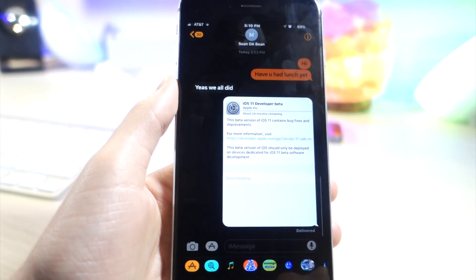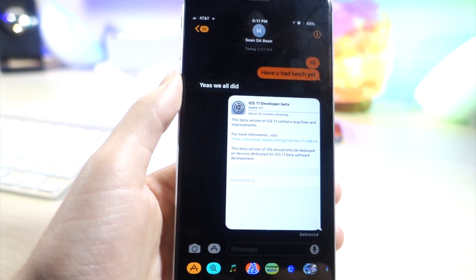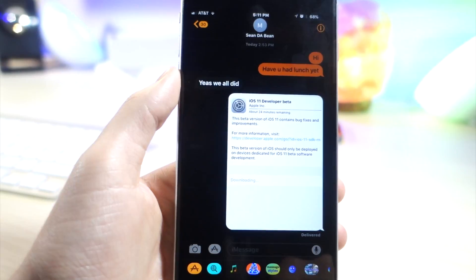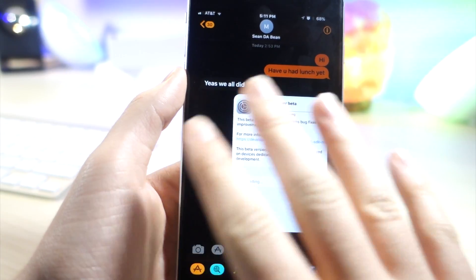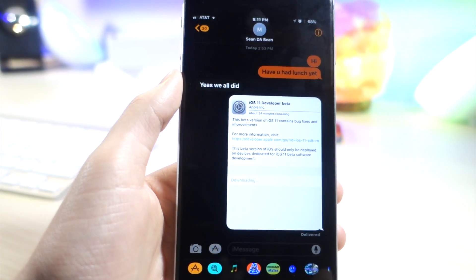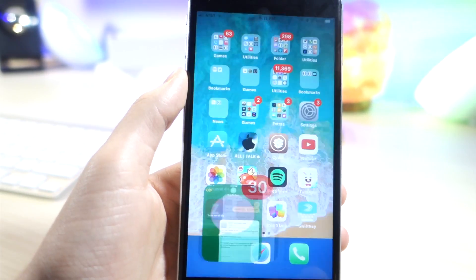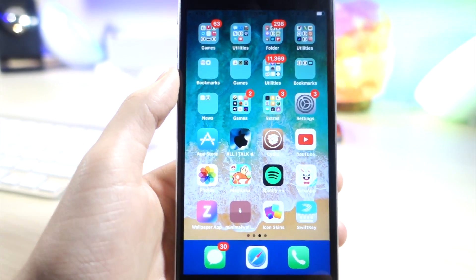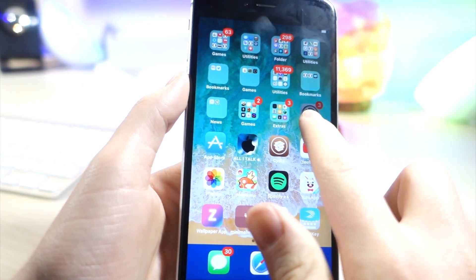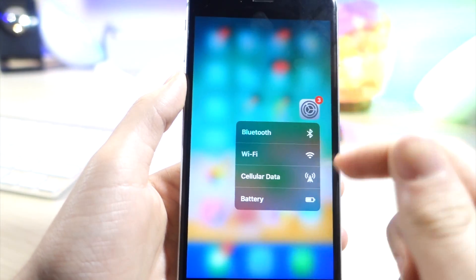But here's the thing, the images are normal. So this is called Smart Invert Colors and this is the new dark mode which is really cool. I'm really excited to see this. You can see the volume HUD is dark as well.